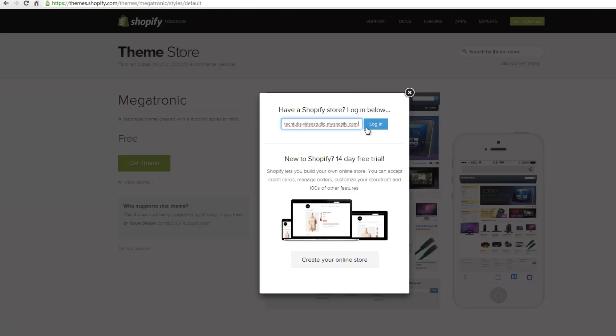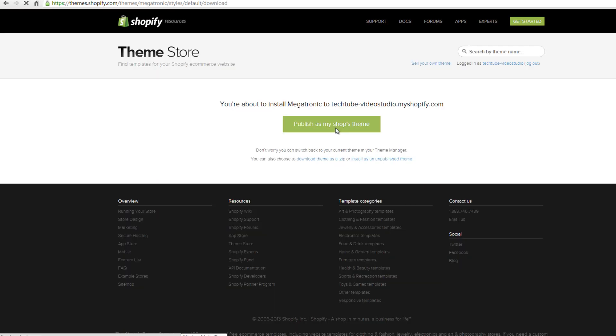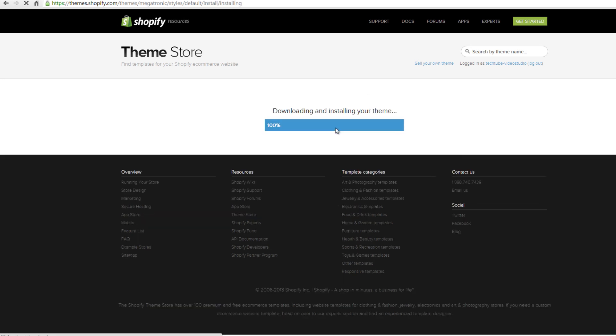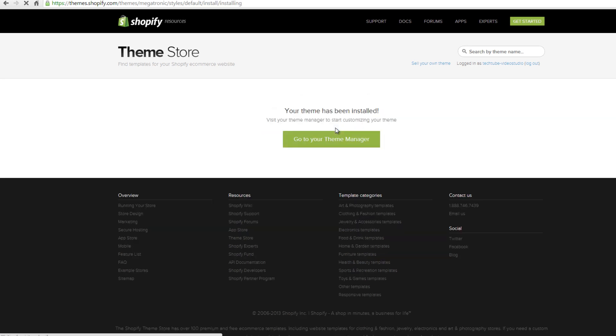Enter your shop URL on the pop-up window and click login. On the new page, click on publish as my shop's theme to proceed. Wait for the installation to complete and then click on go to your theme manager.